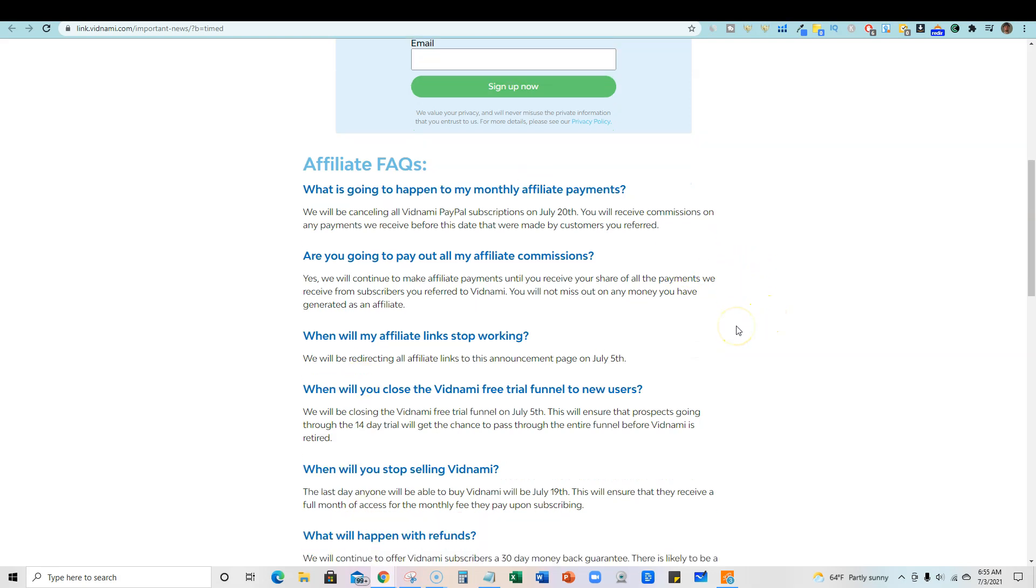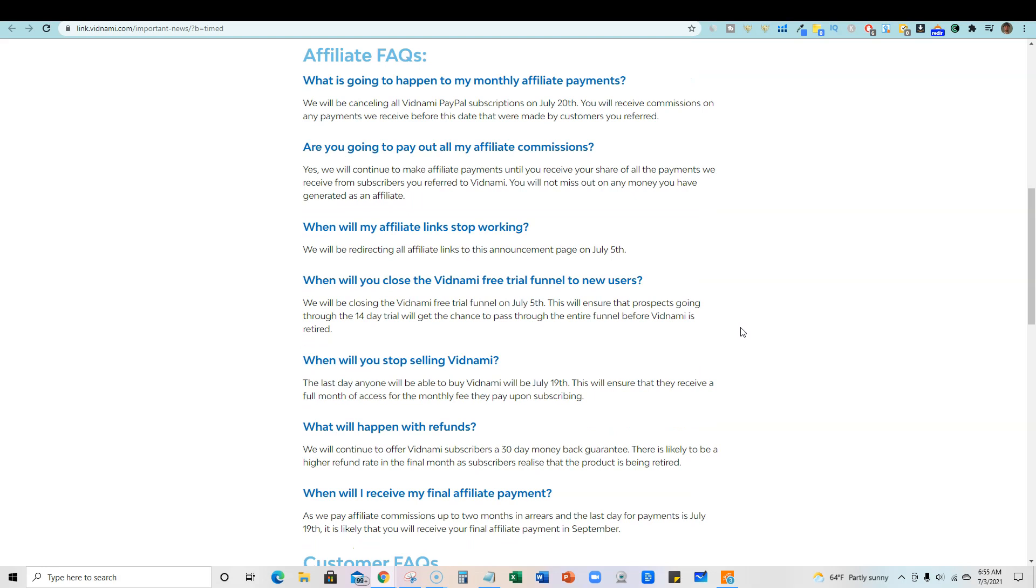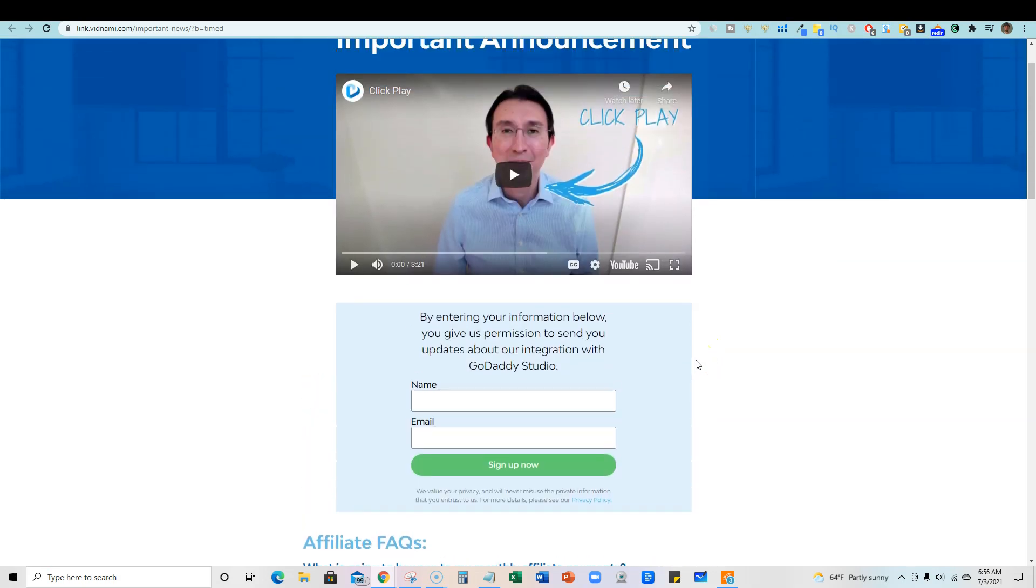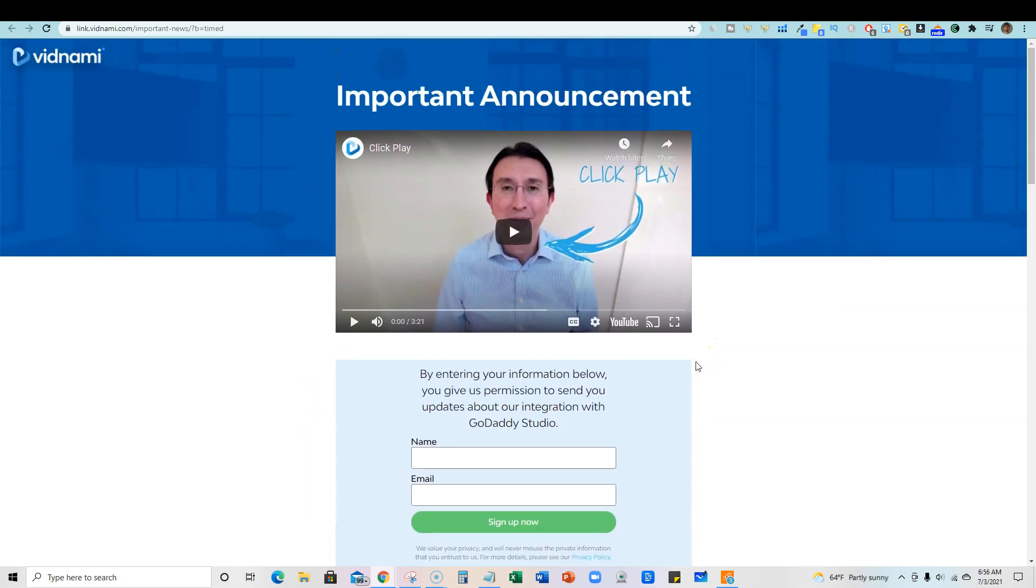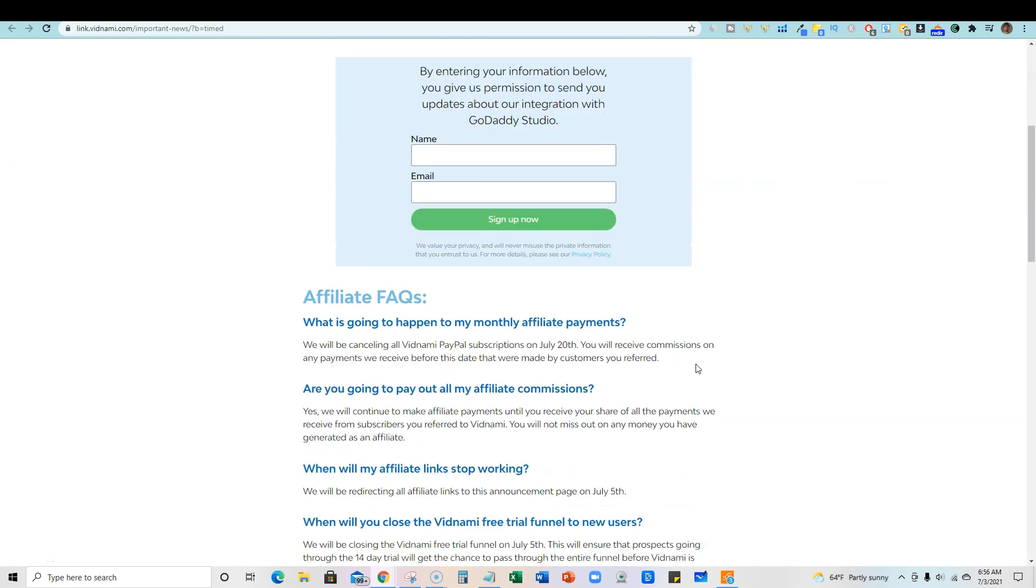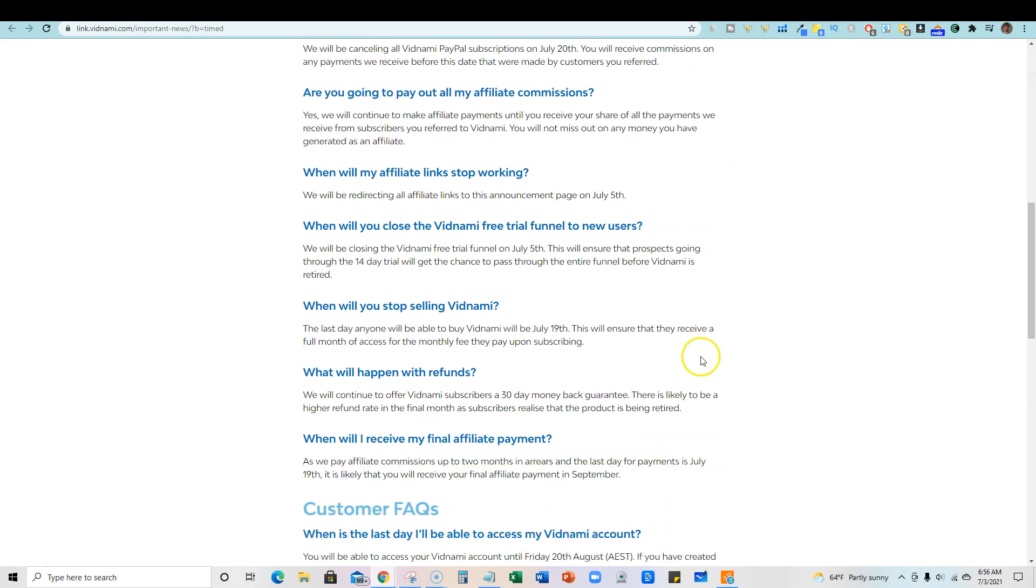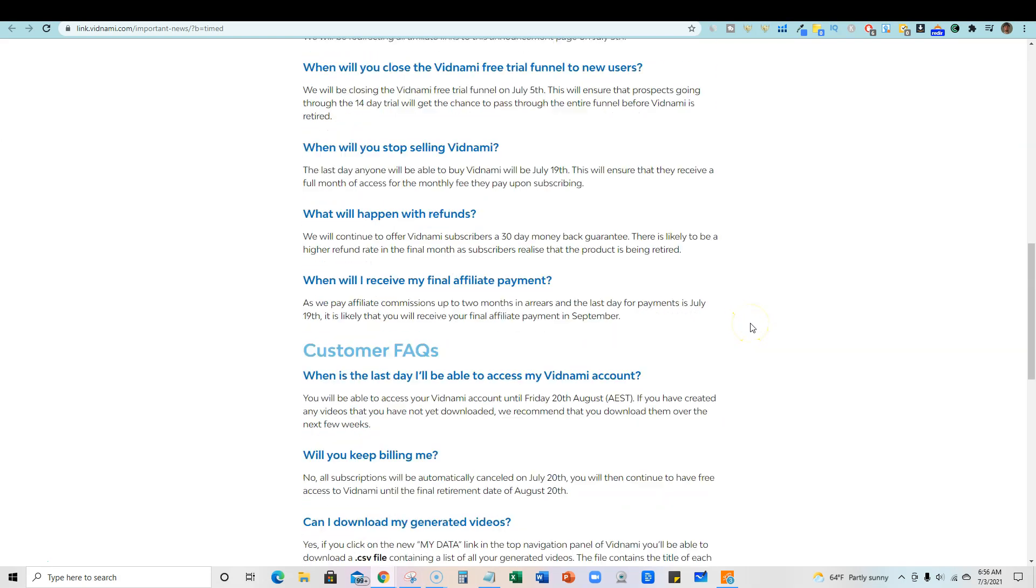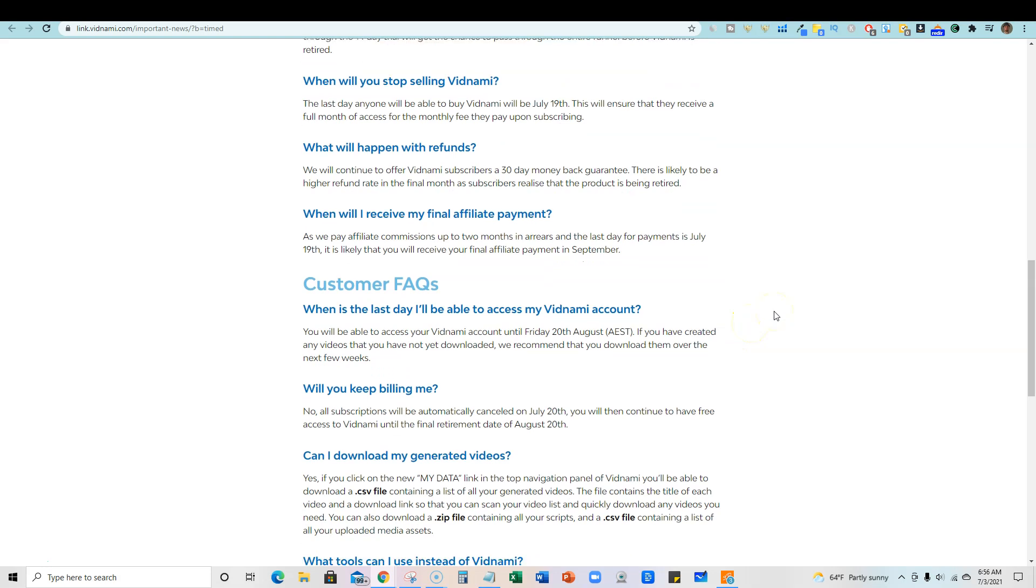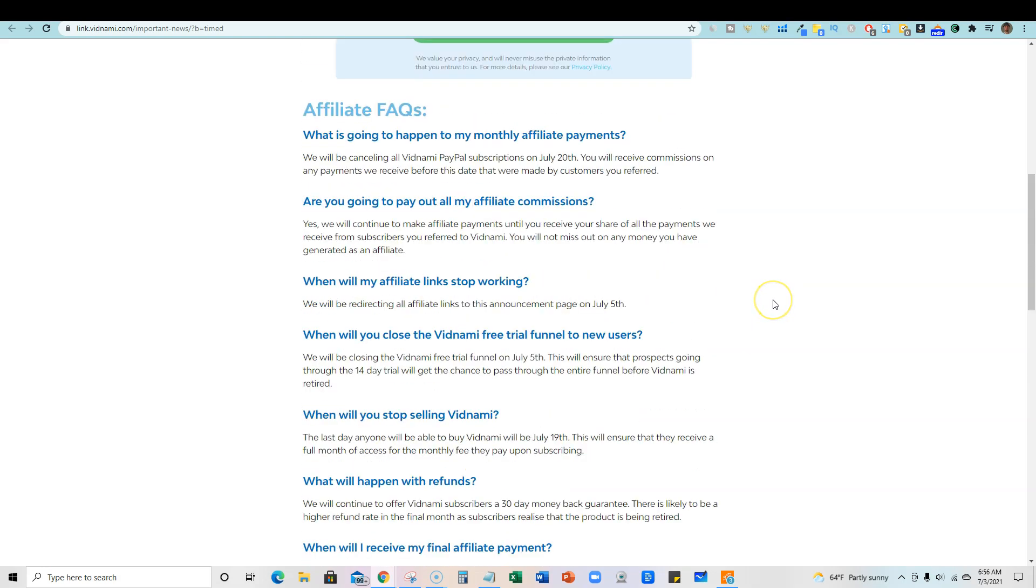My question is, will GoDaddy have an affiliate program? Since the first decision they made when they acquired Vidnami was to get rid of the affiliate program, I would maybe guess not that they're not going to allow for an affiliate program.